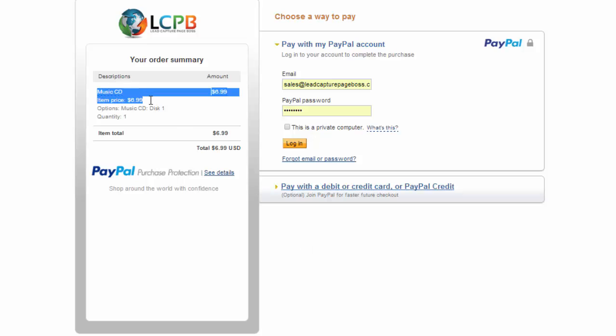And if we click buy now we're directed here to PayPal where we see what we've chosen to purchase. We're asked to log in to complete that purchase. Once we finish this purchase we would then be redirected to the success or the thank you page that we identified.